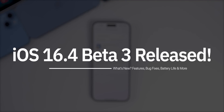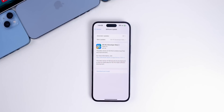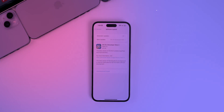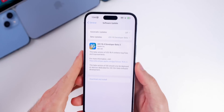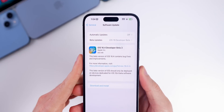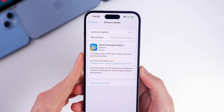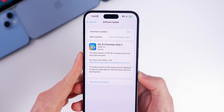Apple just released iOS 16.4 beta 3 to registered developers and soon to public beta testers. Along with this update, we also got beta 3 for iPadOS 16.4, macOS 13.3, watchOS 9.4, tvOS 16.4, and HomePod OS 16.4. In this video, we're talking all about iOS 16.4 beta 3.